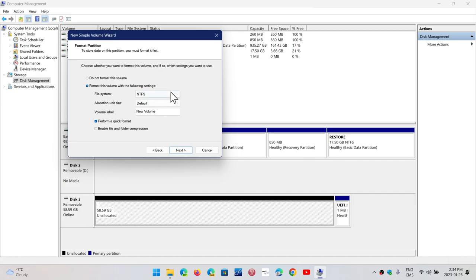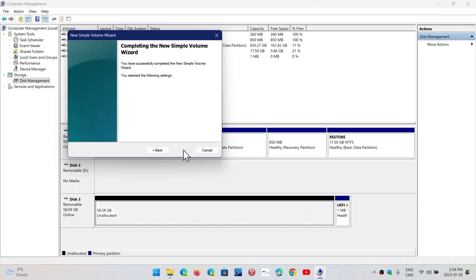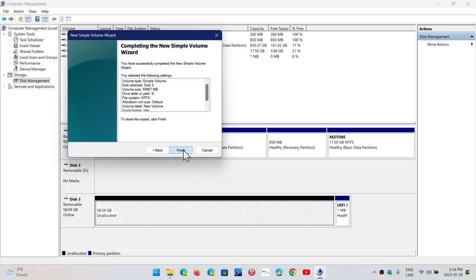It's going to tell you file system NTFS, default allocation size, volume label, new volume, or you can change that name to flash drive or whatever you want it to be. Performing quick format. Click Next. And if that is all okay, click Finish.